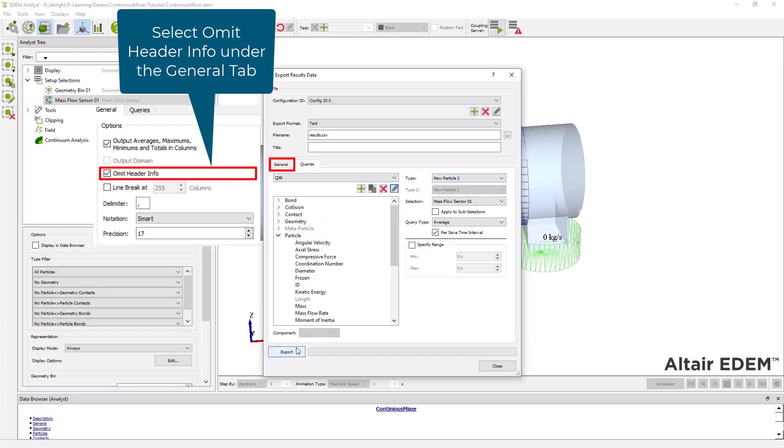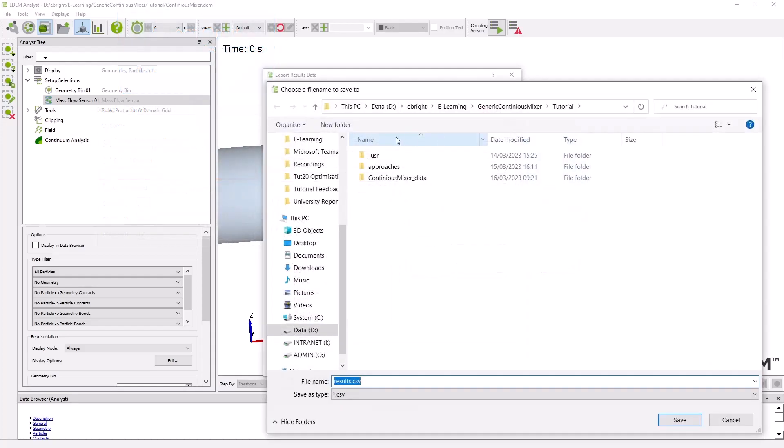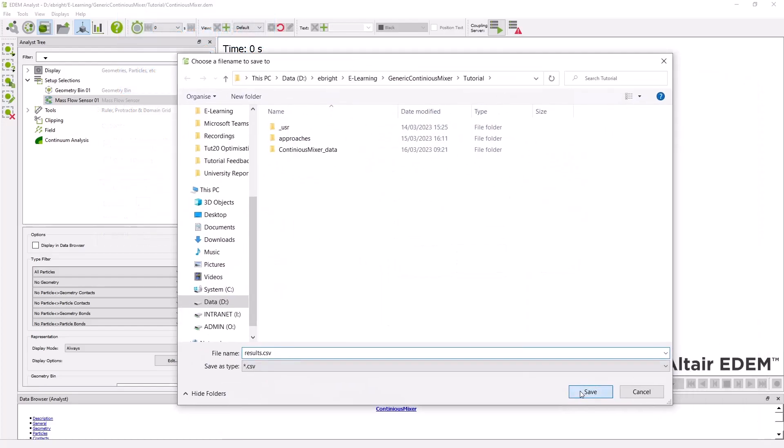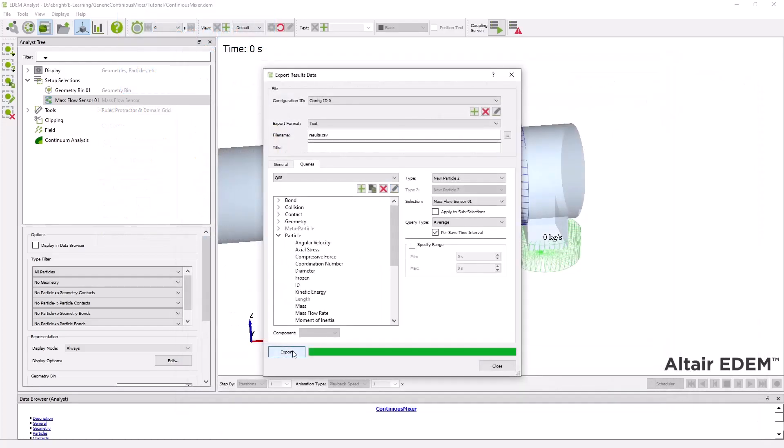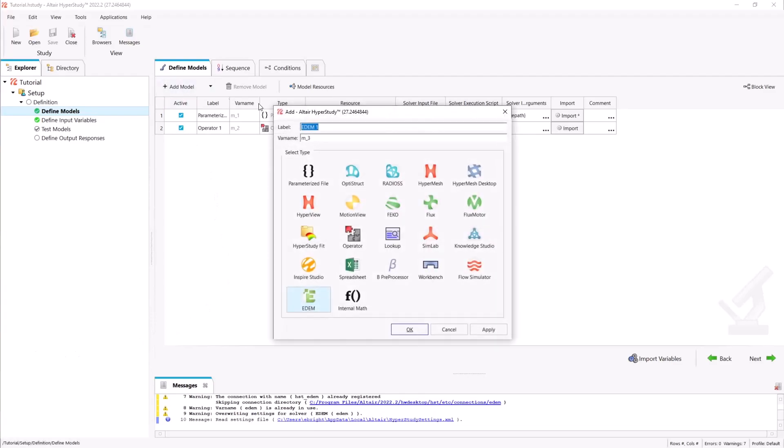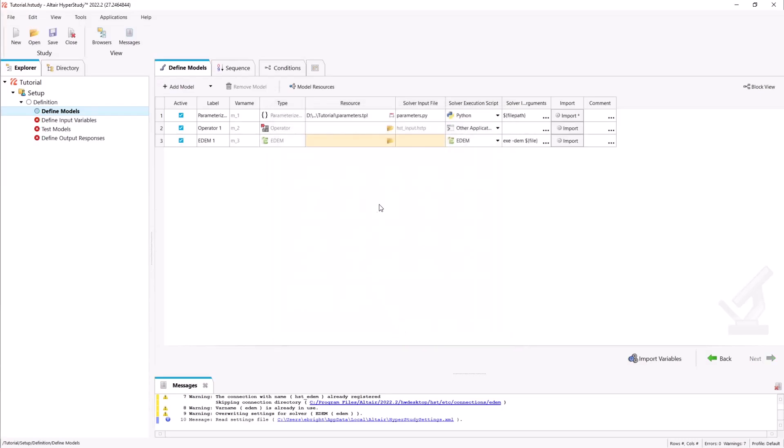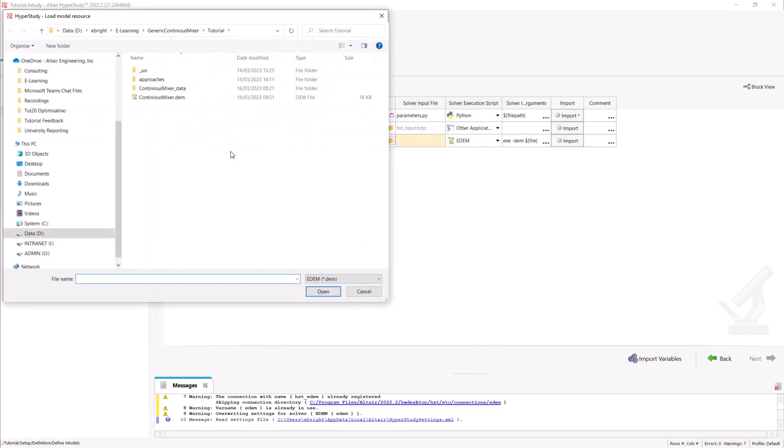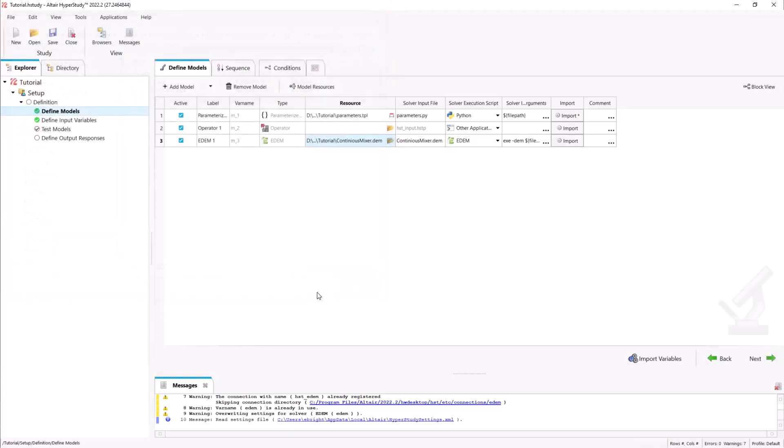We now have our EDEM simulation ready and we can go back to HyperStudy to automate the creation of mixer geometries and simulation processes. In addition to the models we've set up in the previous part of this series for geometry generation we will add a new EDEM model and point to our continuous mixer deck. This step requires the installation of the EDEM HyperStudy connector for which the link can be found below.